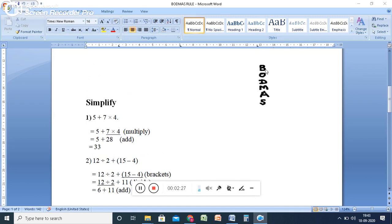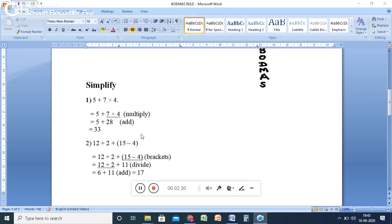So according to the rule here, the first one is brackets. Brackets are there. So inside the bracket is 15 - 4. So answer is 11.